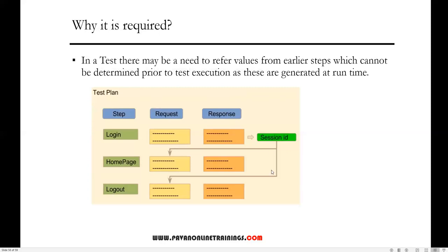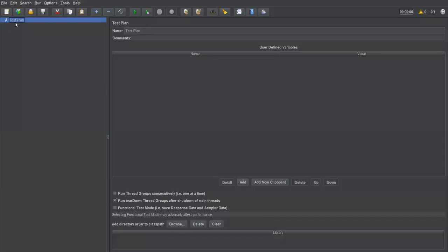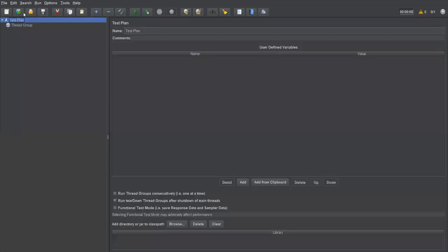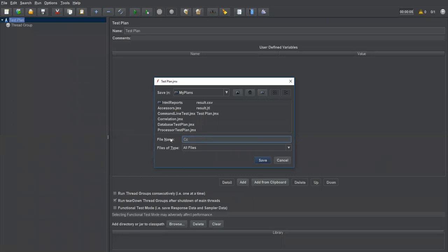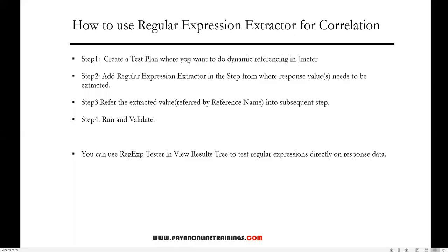We can achieve correlation using the regular expression extractor. As step one, I'll create a test plan where we want to do dynamic referencing in JMeter. Currently I have a test plan and a thread group. Let me save this test plan as 'correlation_one.jmx' and save it. So that's step one done.